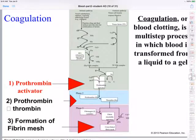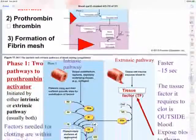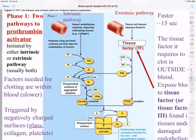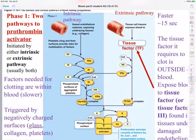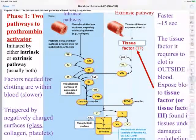The second phase is conversion of prothrombin to thrombin, and the third phase is the formation of the fibrin mesh, which makes up the actual blood clot. The formation of the fibrin mesh occurs from converting fibrinogen into fibrin in the blood plasma. The intrinsic pathway is shown on the left, and it's named intrinsic because all the factors necessary to form the prothrombin activator are present within the blood. This is a slower clotting pathway, and it can be triggered by negatively charged surfaces like platelets that have been activated, plus collagen or glass.